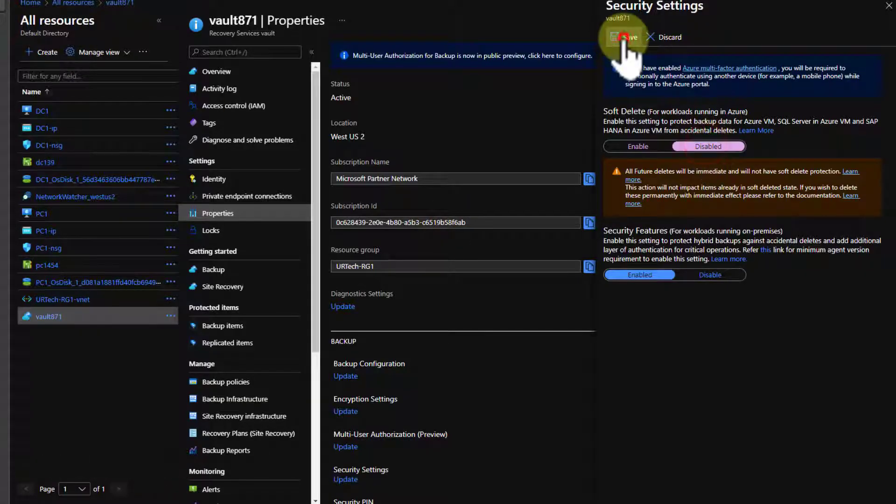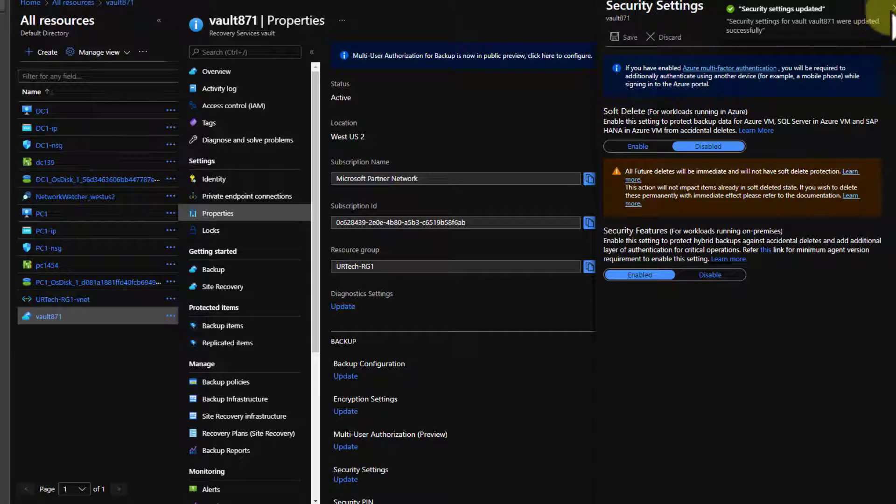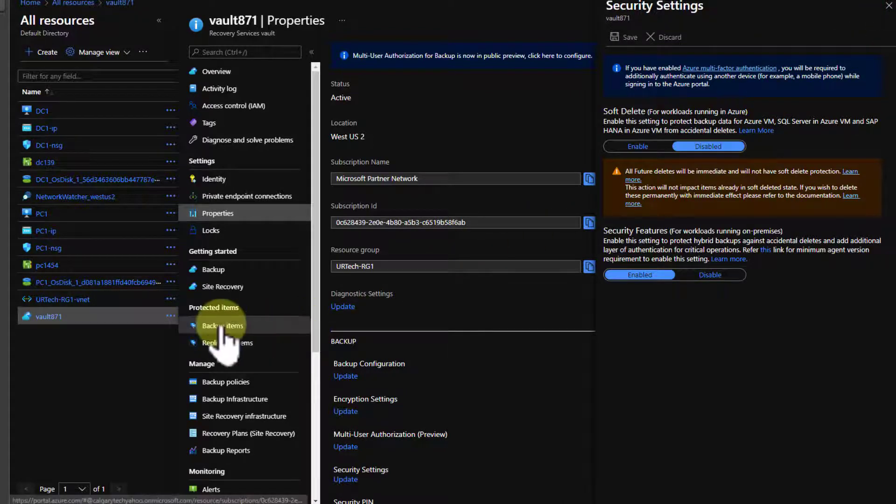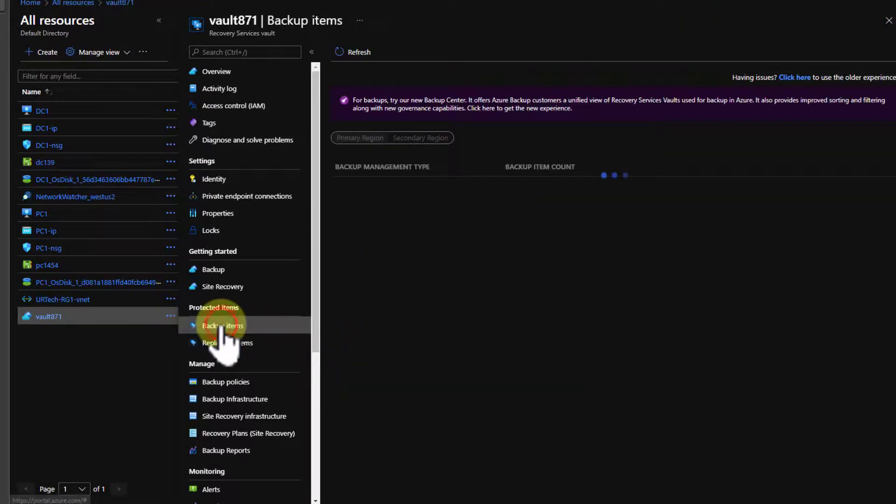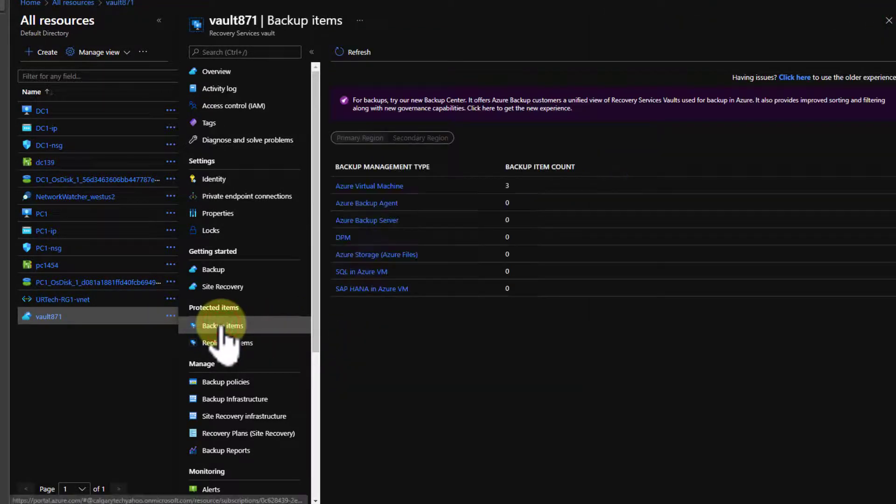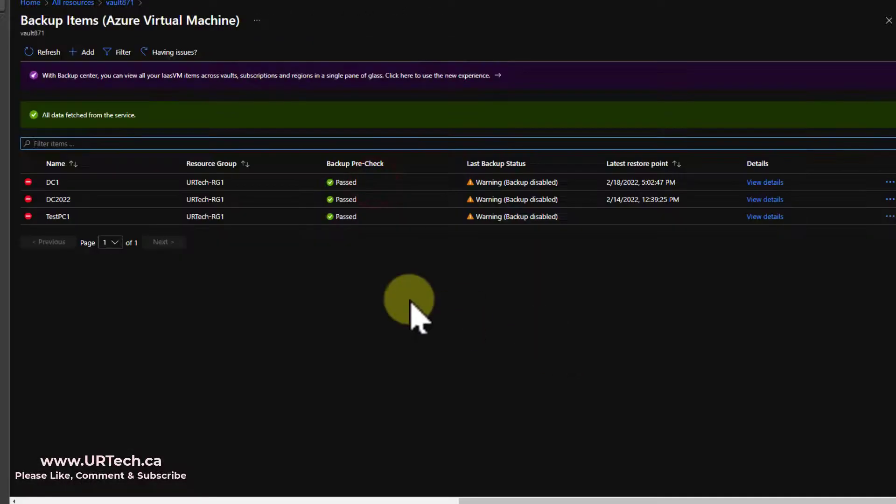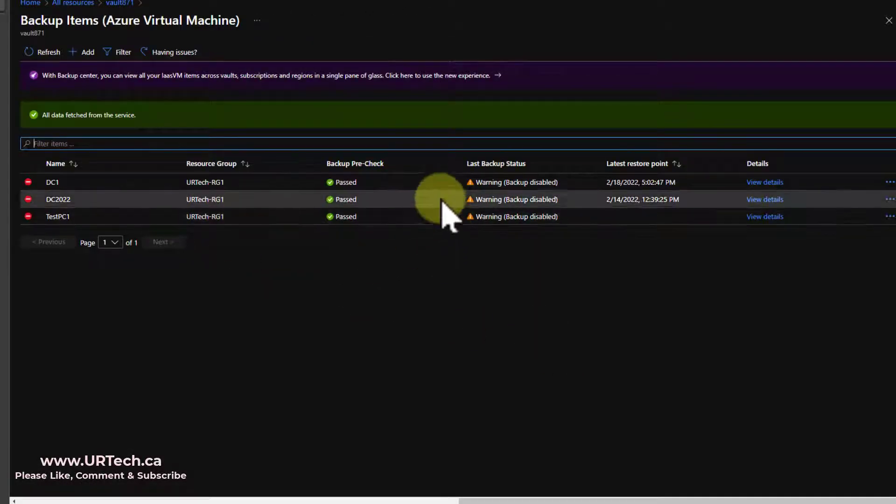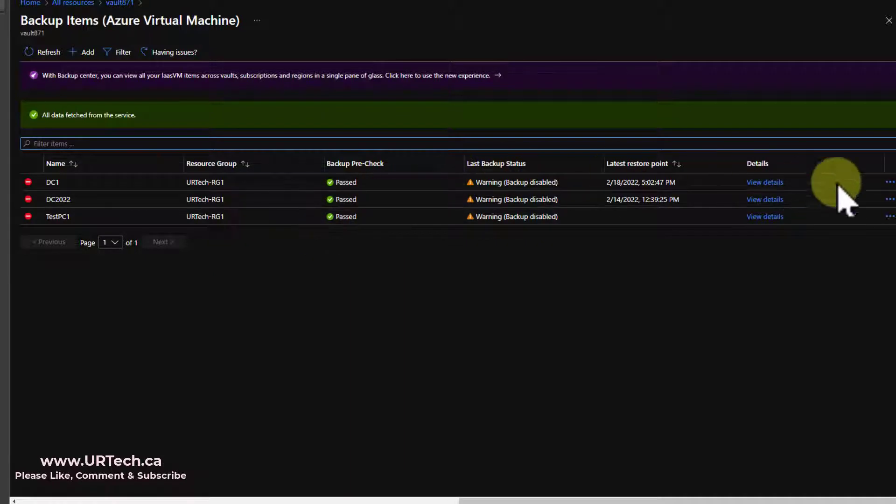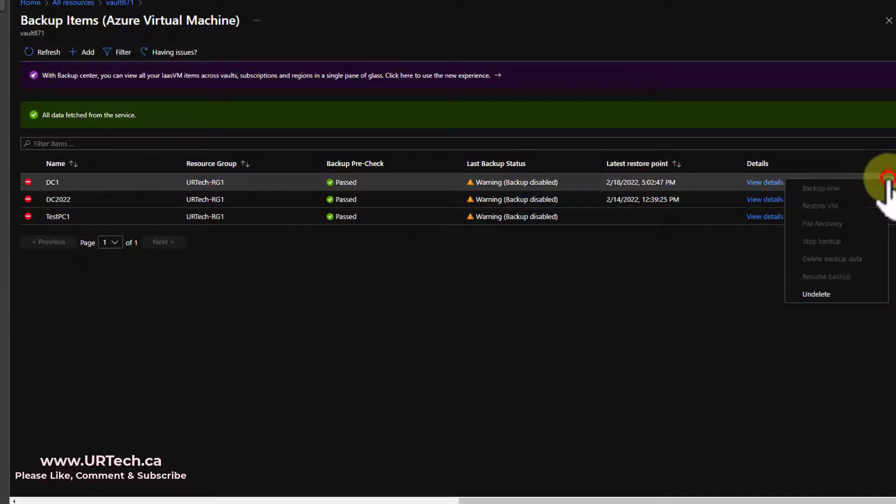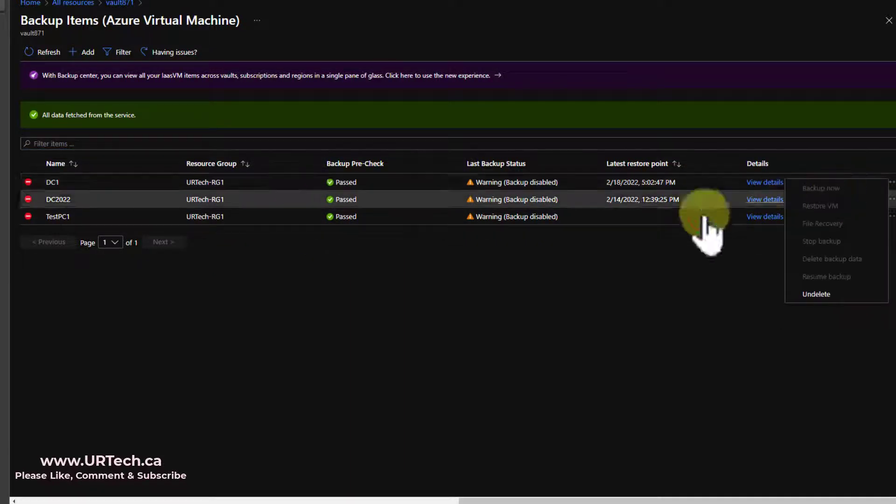Okay, so I'm going to click save here. And it's updated it, that's happy. And I want to go down to backup items. I can see I've got three VMs. And I can't get rid of these things. And now if I click on any of these and go into them,